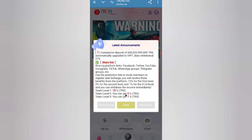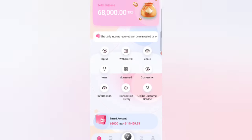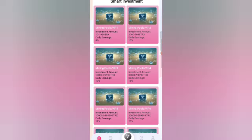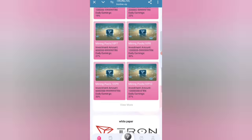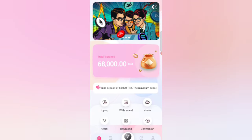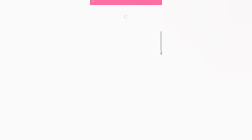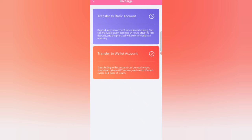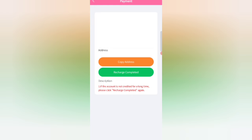The more you invest, the higher commission you get. Now I'll show you how to recharge. Click on the top menu, and you can see options to transfer to a basic account or wallet account. Click on the transfer to basic account option. You can see four payment methods: TRX, USDT TRC20, VRP, and BNB USDT. Select the USDT TRC20 option.